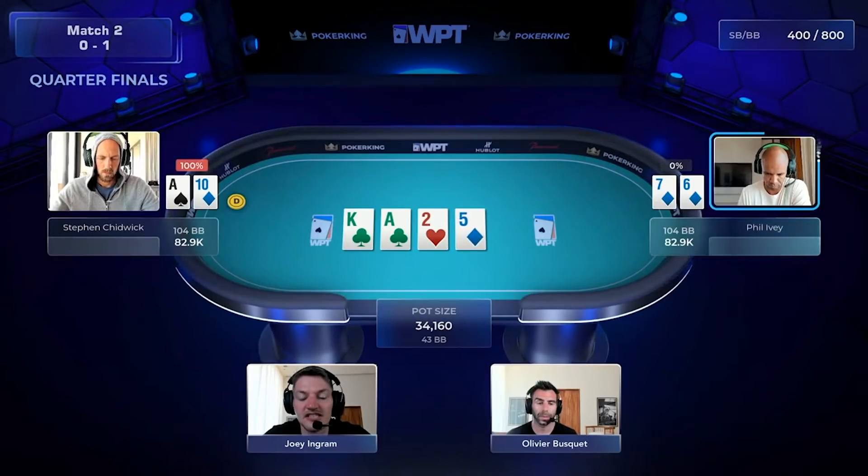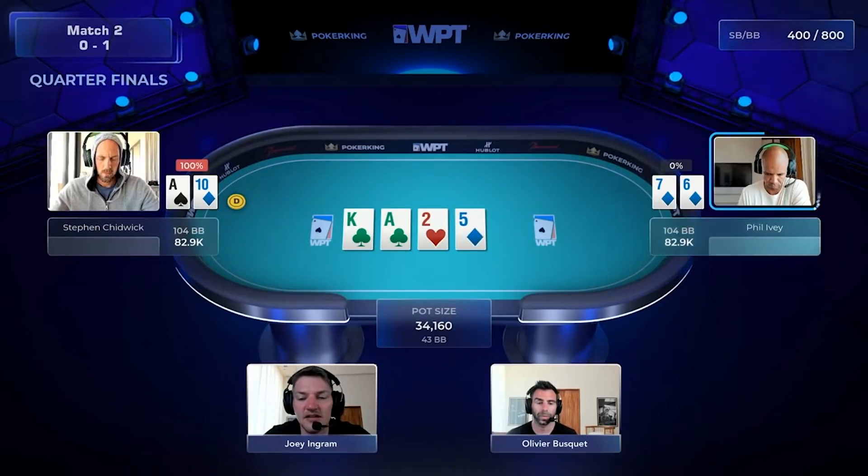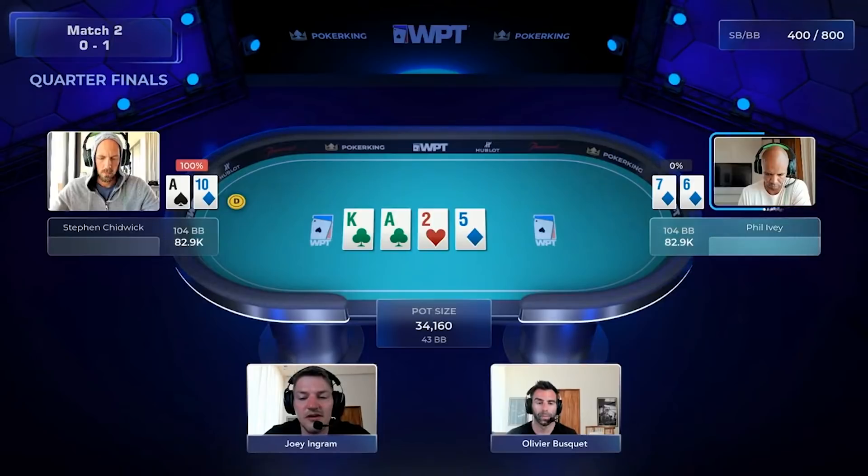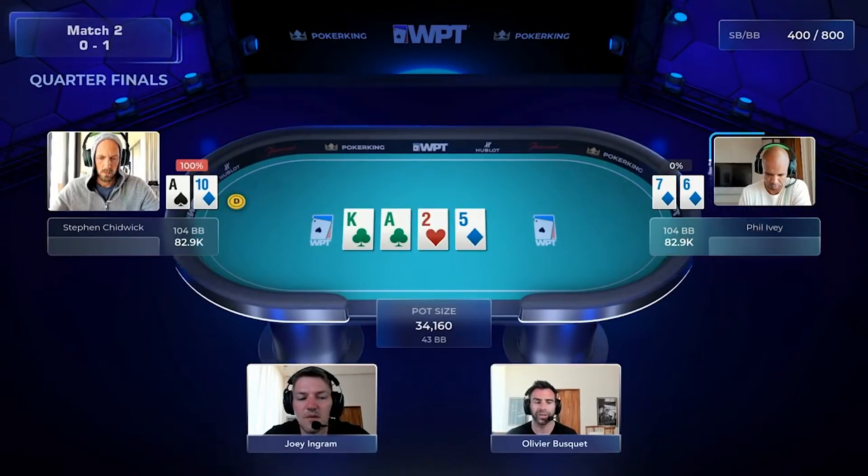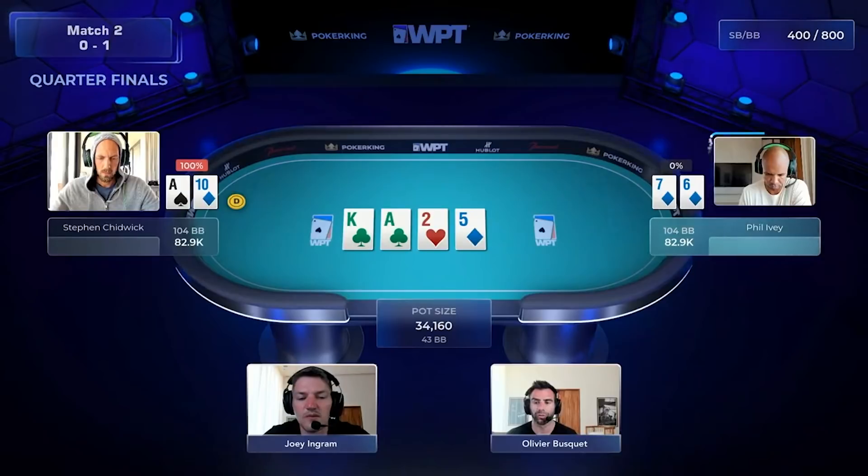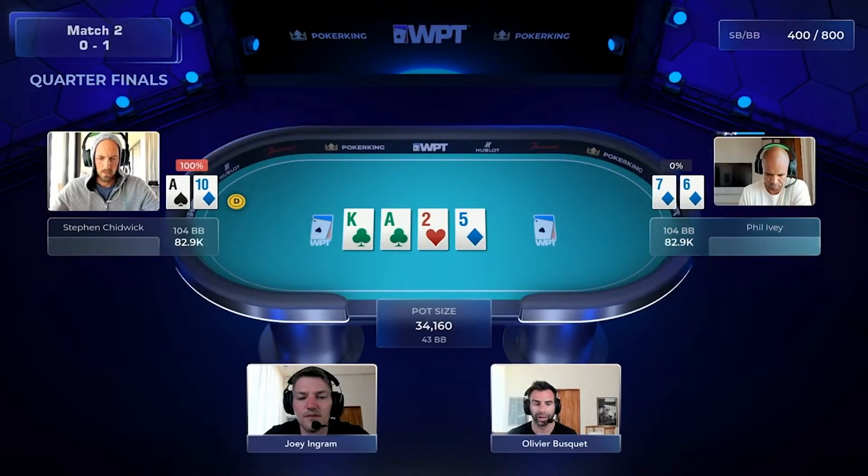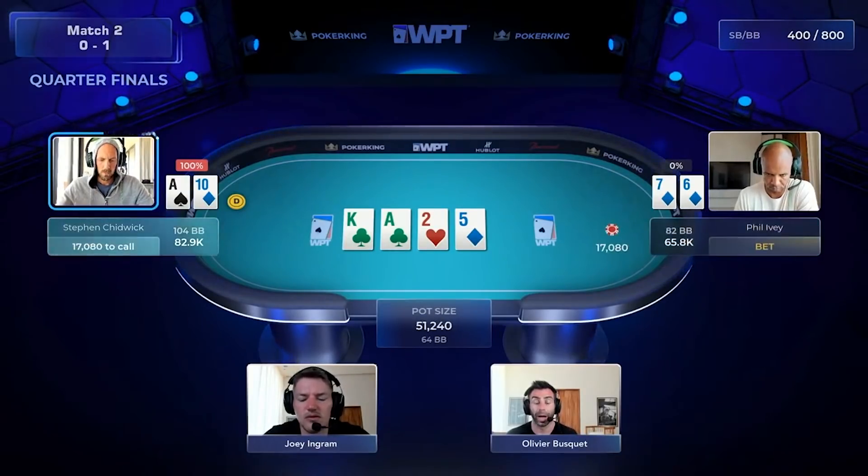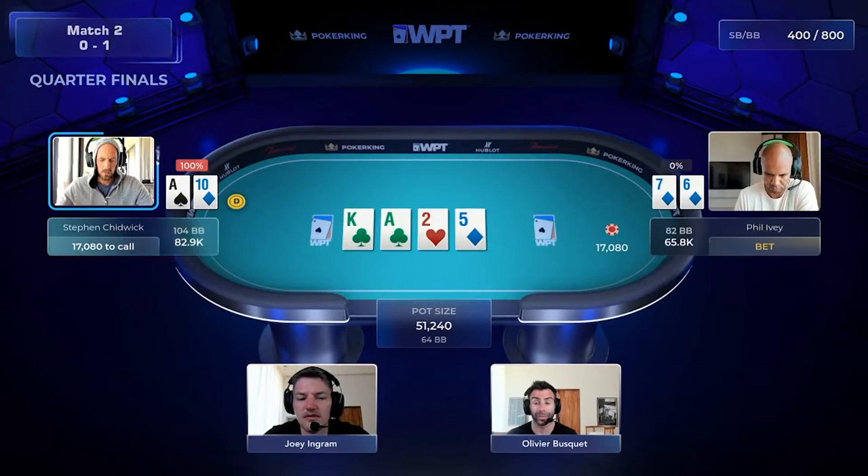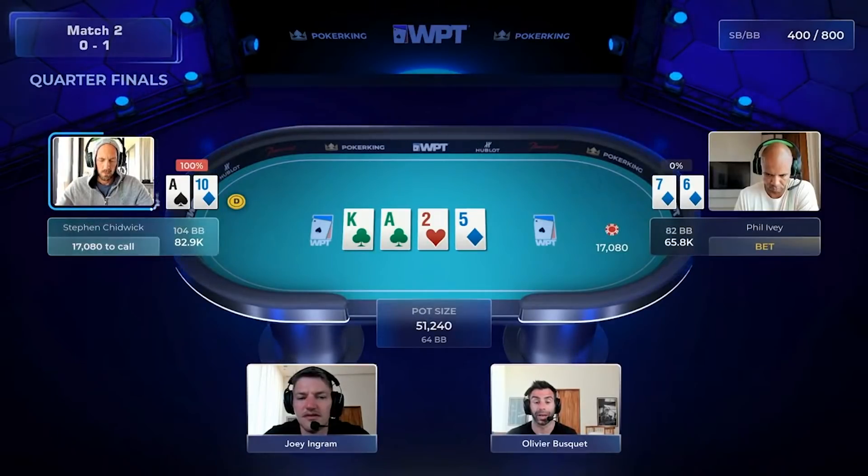Steven actually checks back this flop. I don't know if he's going to get too out of line at any point in time in this hand. Yeah, this is an interesting check back, right? Because Stevie does have a bunch of really good hands. Pocket aces, pocket kings, ace-king. Wow. Look at this check back. I mean, this check back just gets Phil to bet, drawing dead.